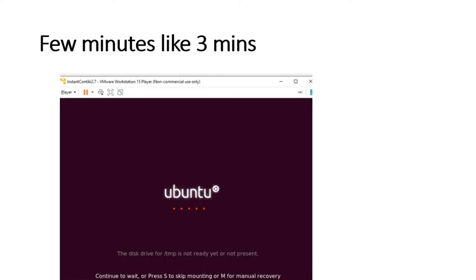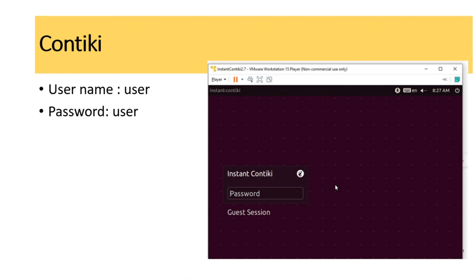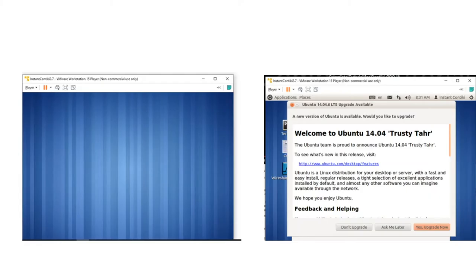Once virtualization is enabled and you click the .vmx VM file, it will start functioning. You will get a black screen that takes a little time — about 3 minutes — before the Ubuntu screen appears. Use the username and password 'user' (U-S-E-R). This username and password will be used for all configuration.